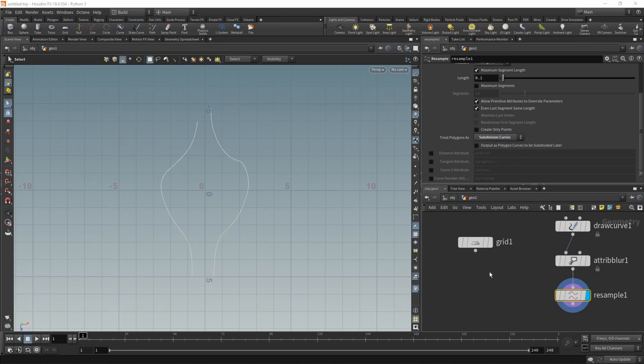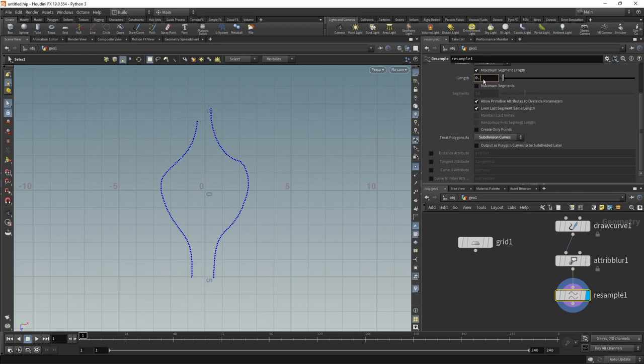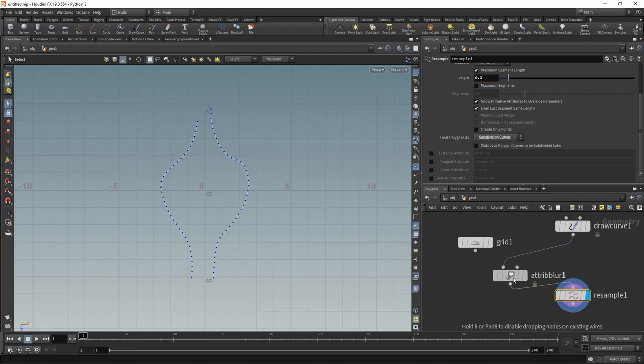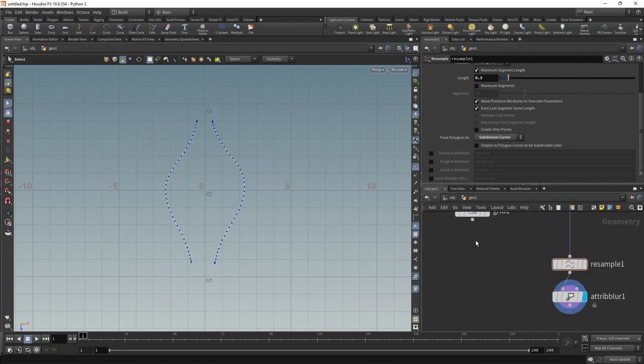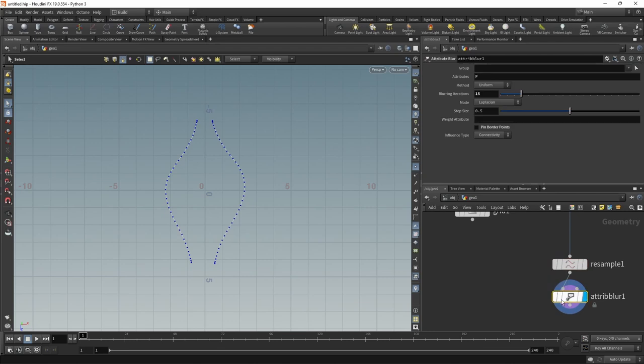And then to this, let's attach a resample, which we'll set up to generate a subdivision curve here, smoothing this out a further bit. And maybe let's move that after the resample node to blur this out even further. And yeah, that is more like it.